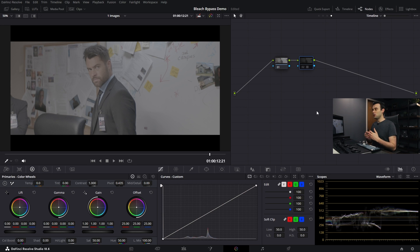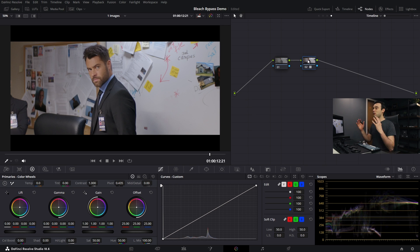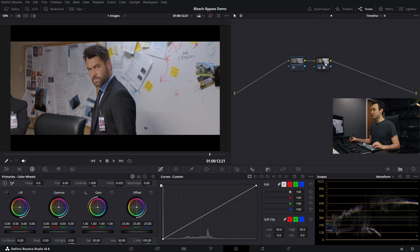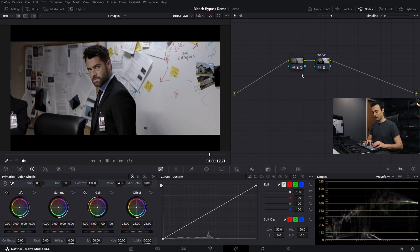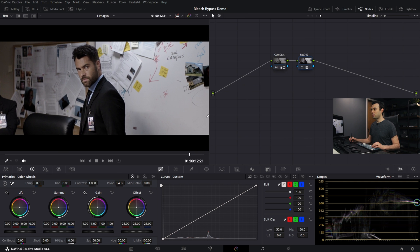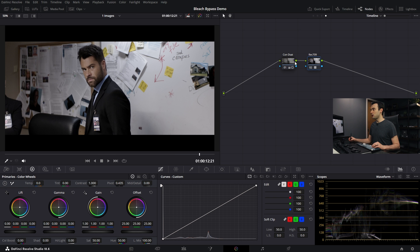So with level one, we're going to use an approach that can work in any software you have available. This is shot on a Blackmagic camera, so I've pulled in the Blackmagic manufacturer's LUT to take us from the fifth gen Blackmagic log into Rec.709. Now let's add the two primary building blocks of bleach bypass — we're going to increase contrast, crank that contrast up, and then decrease saturation, playing between these two until we find an image we like. That's level one.